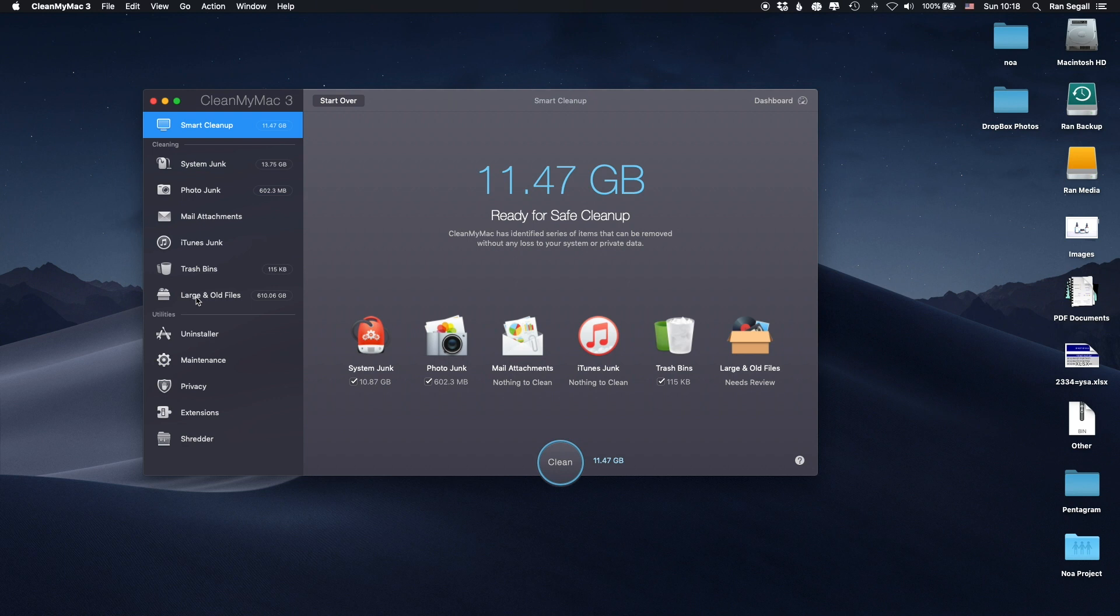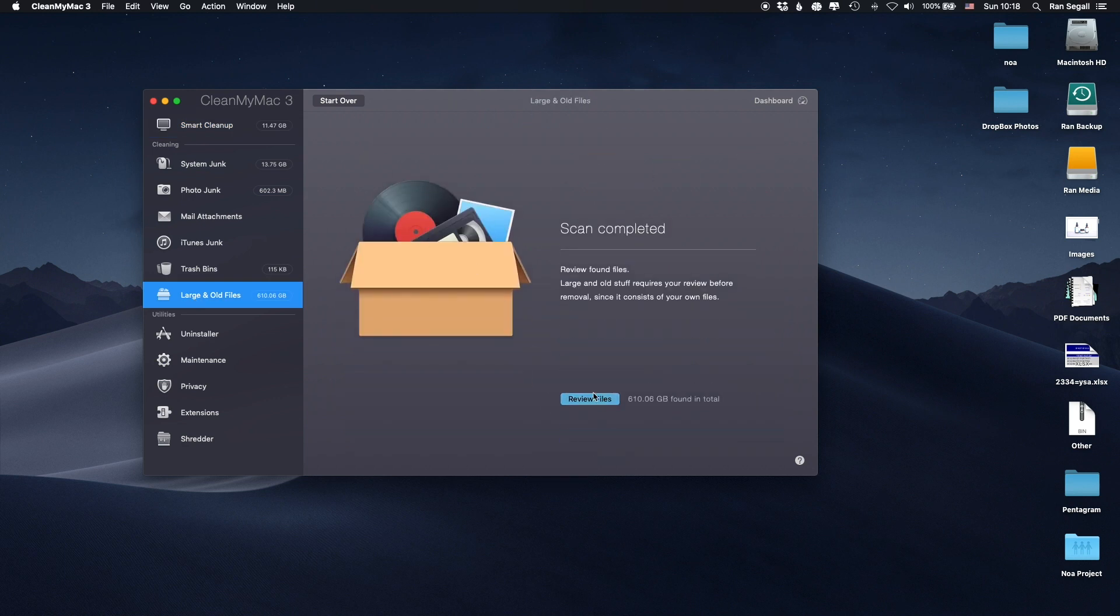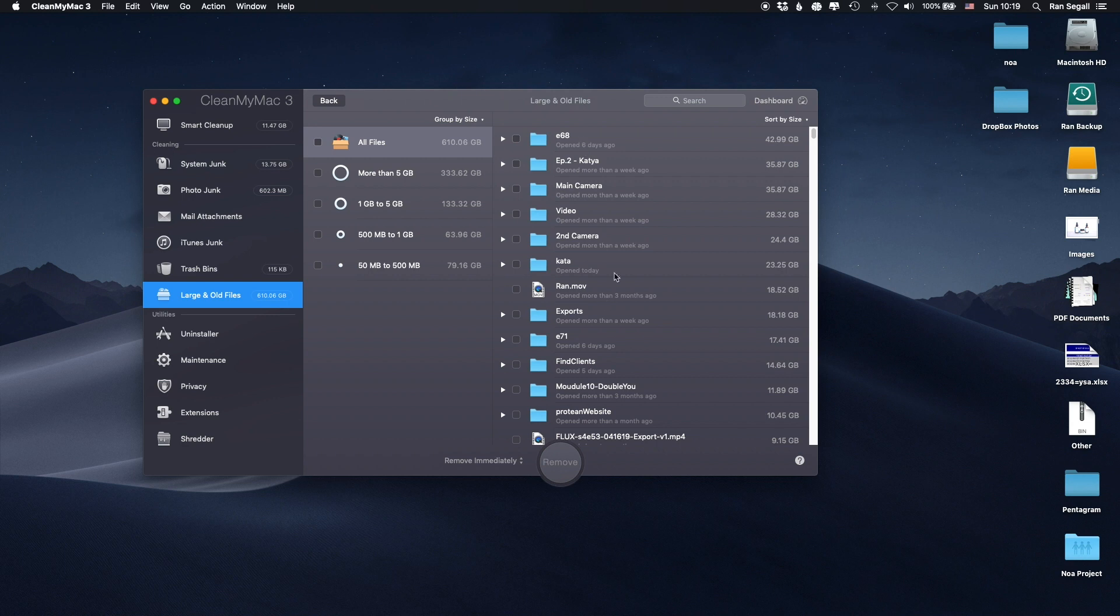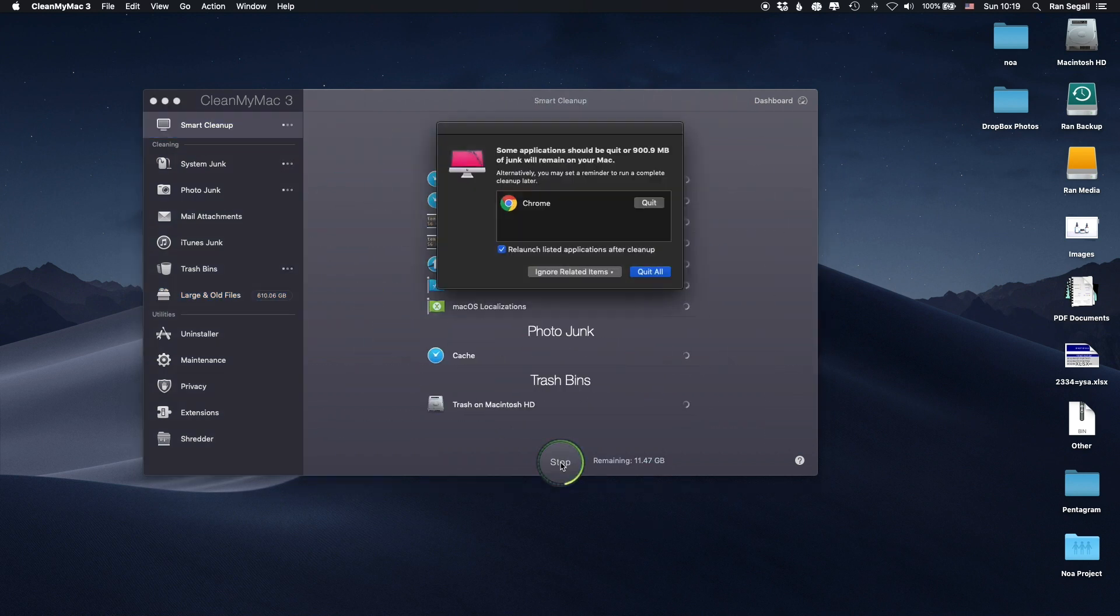Also, large and old files really helps you to quickly review where is the big. Notice that I have here some folders which are 42 gigabytes. And I can really quickly see this and say, hey, do I actually need this? And I can select them and remove them from here.